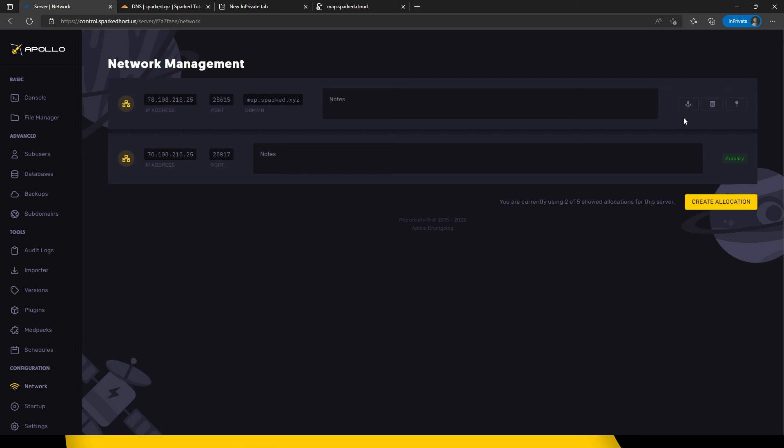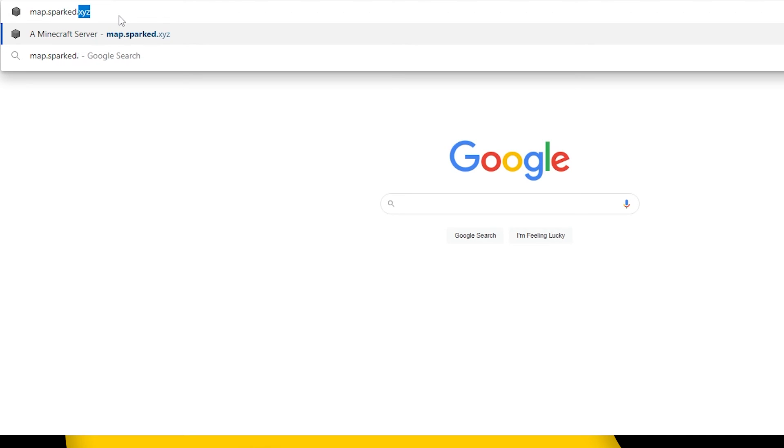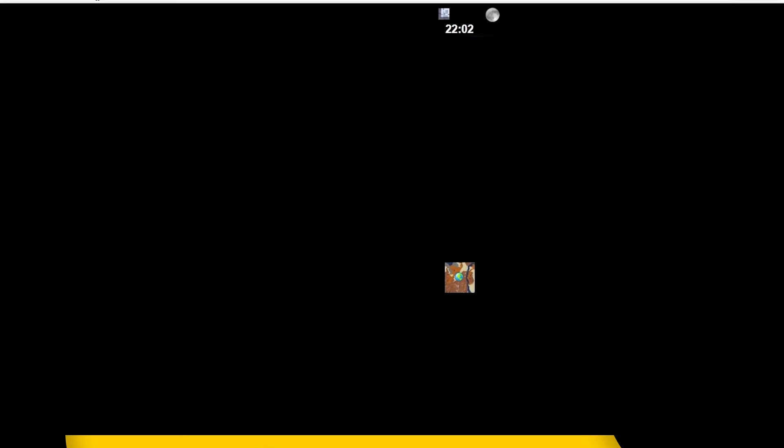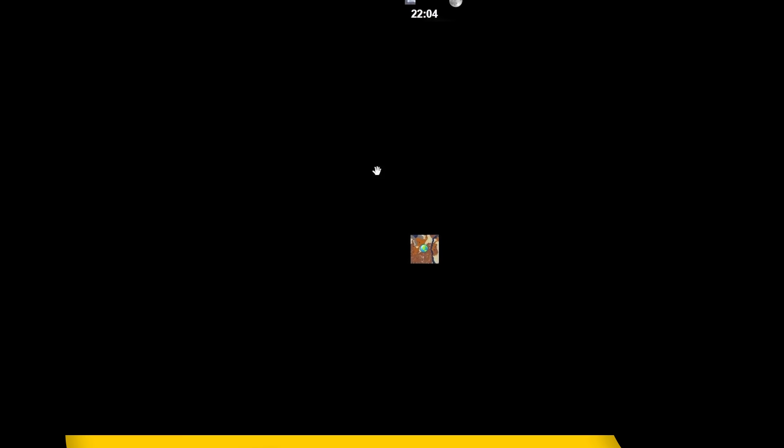Now we can go on to our domain. As you can see here, I am able to access the map through our own domain.